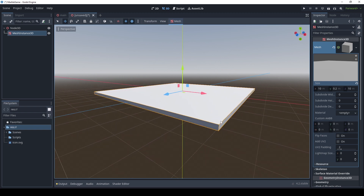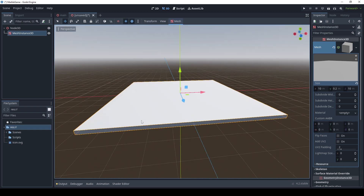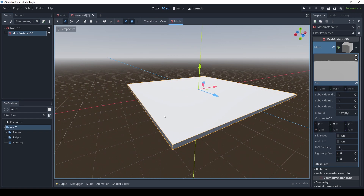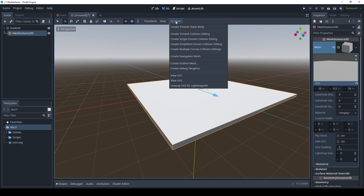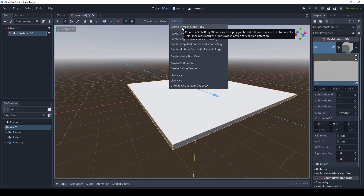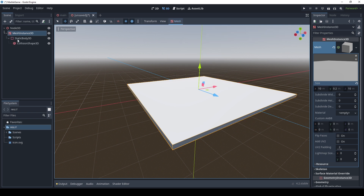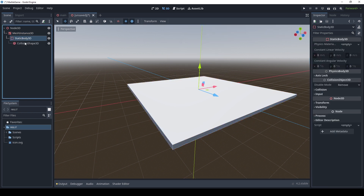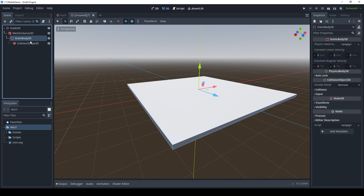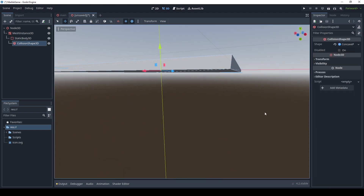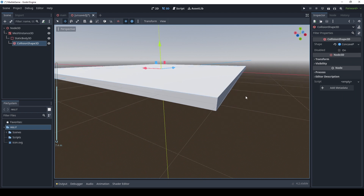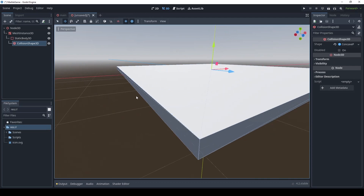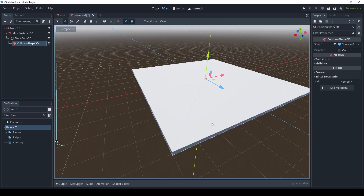Another thing that we need to do is we need to add collision. How do we go about doing that? It's actually fairly simple. What we want to do is come up here to this mesh dropdown menu, and you'll see it says create tri-mesh static body. I'm just going to click that and it will automatically create the static body and the collision shape for me. And you'll see on the collision shape, it's a shape that conforms to the shape of the MeshInstance3D — pretty cool. So we didn't actually have to do much to get that to work.